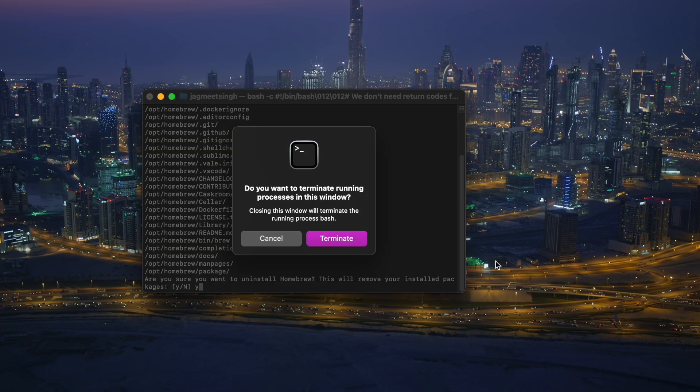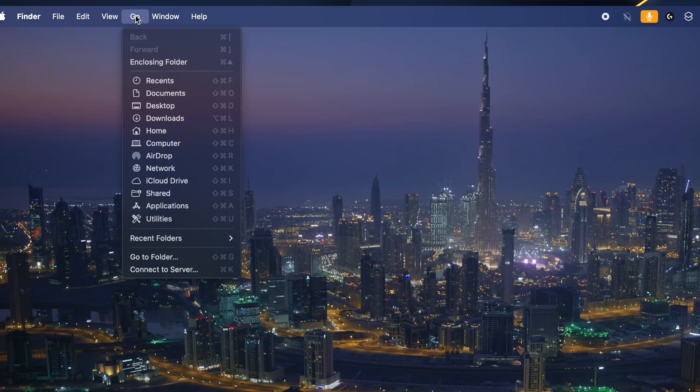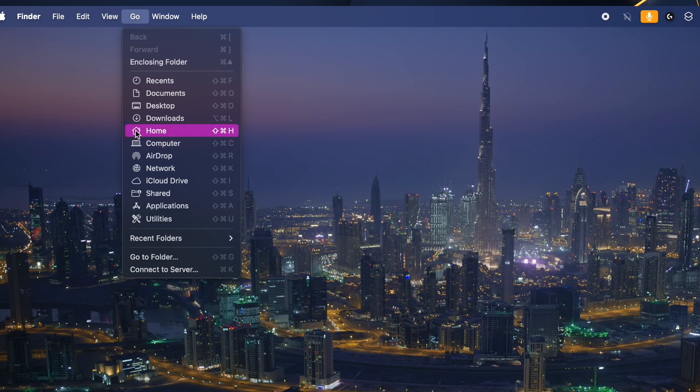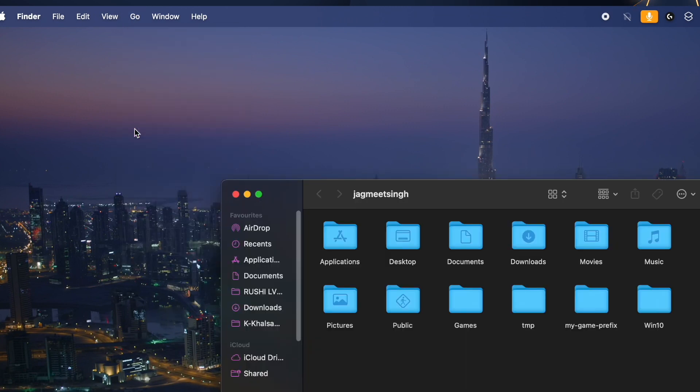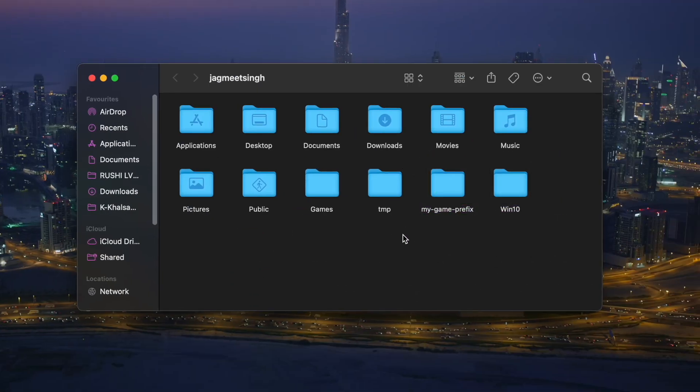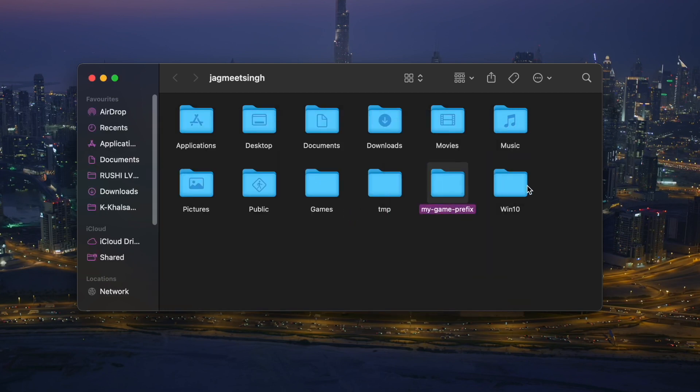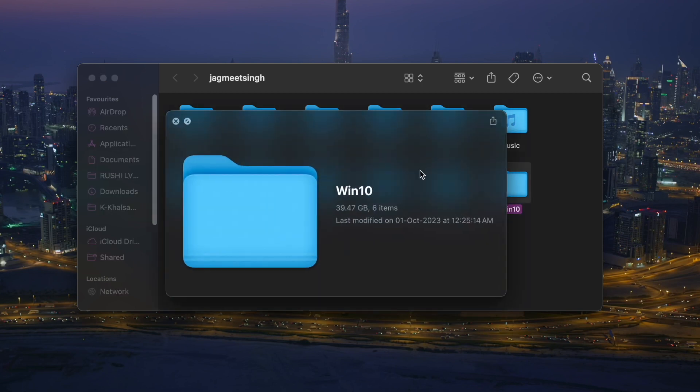Now if you want to delete the Wine prefix which you created and uninstall the game, go to the Go menu, go to your Home, and you will see these two files. As you can see, my game prefix is 2.5 GB.